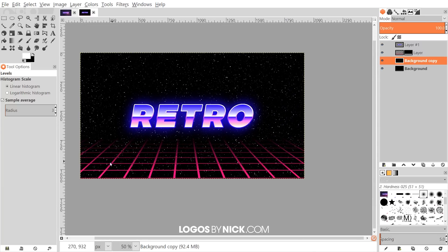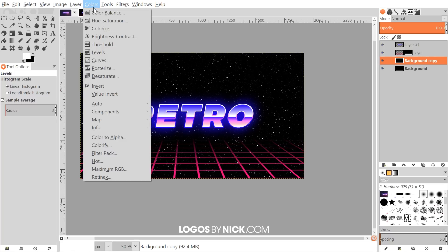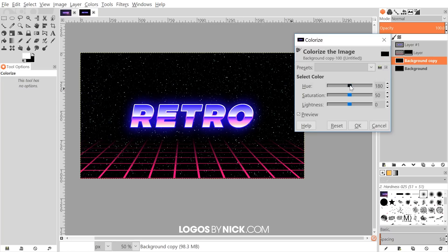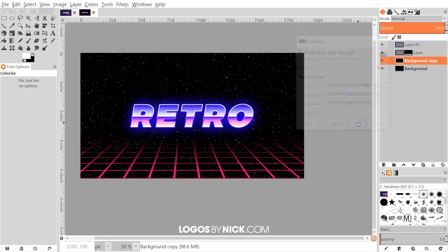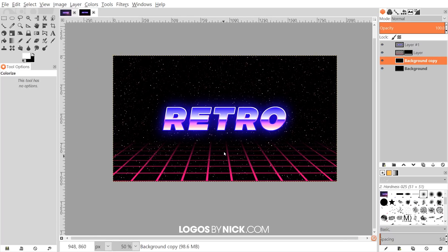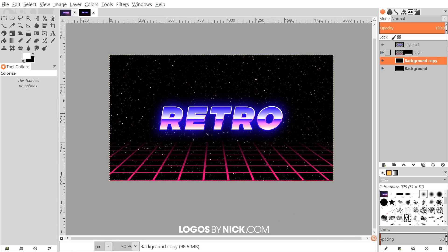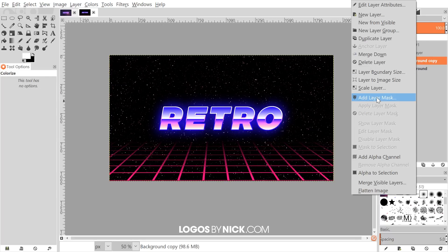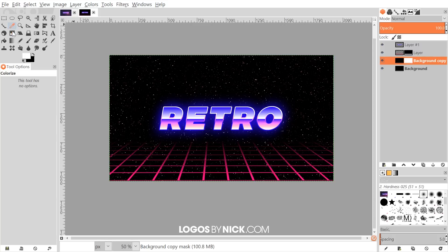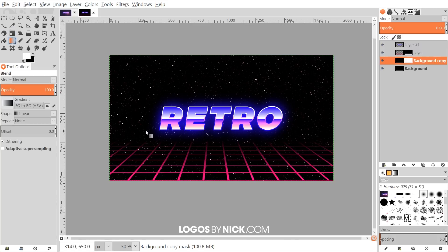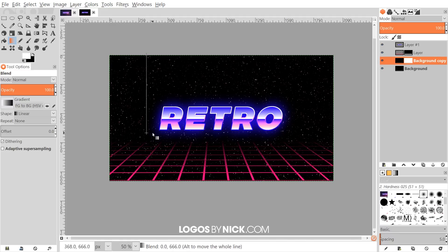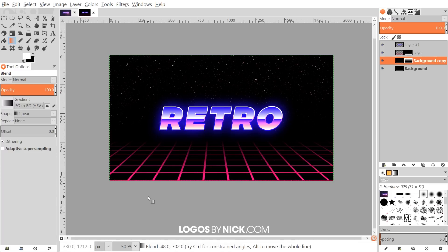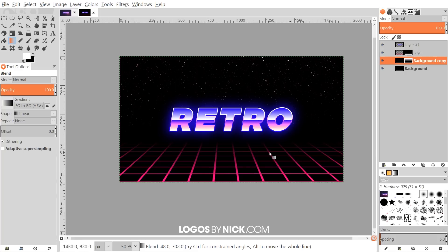To give the stars a pinkish shade, go to Colors > Colorize and take the hue slider to the right until the stars turn pink — around 330 works well. Click OK. Then to fade the stars out where the grid begins, right-click the layer, go to Add Layer Mask, click Add, go back to the blend tool, and click and drag from the top downward to where the grid begins so the stars fade into the background without clashing with the grid.